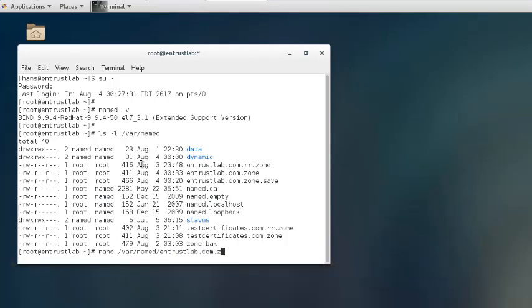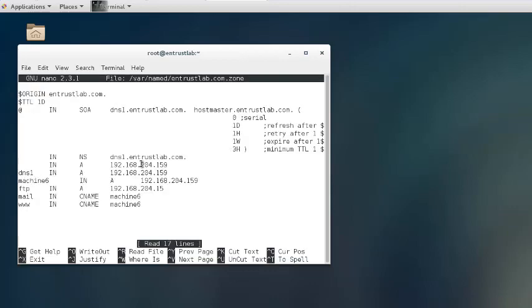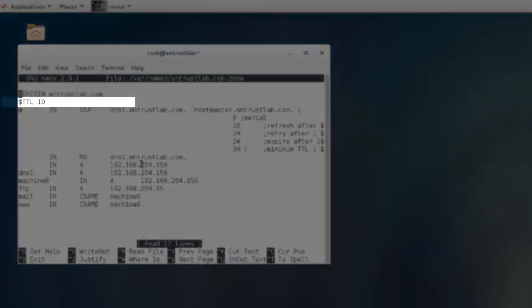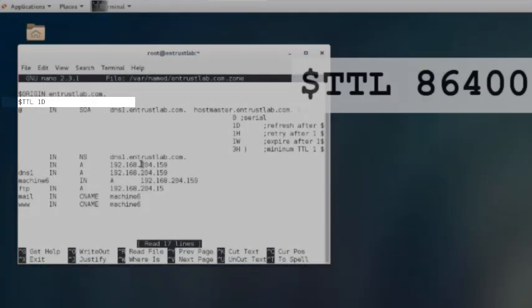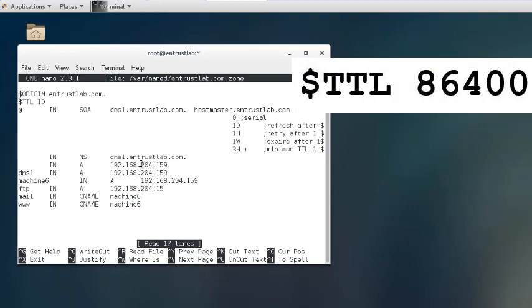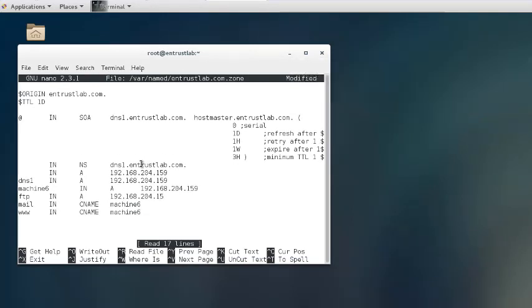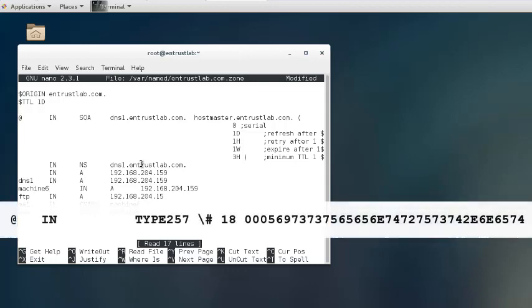The DNS zone file will open so that you may edit its contents. Locate the line indicated on the screen here and hit enter at the end of that line to create a space below for a new record entry.